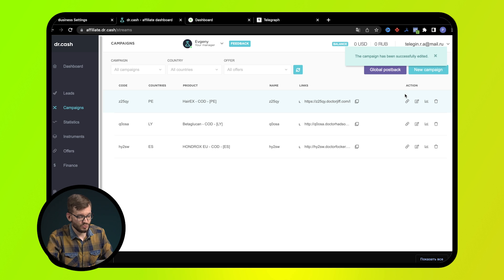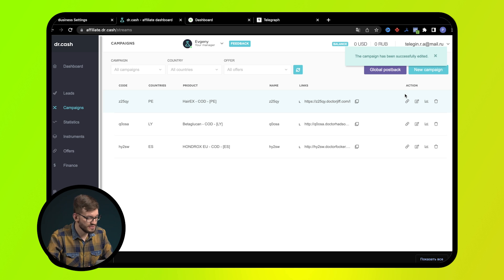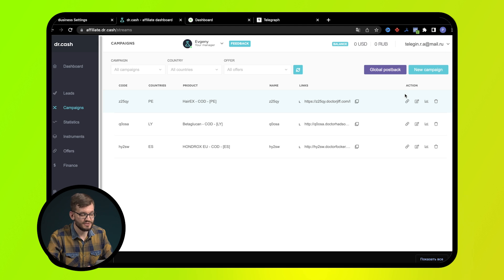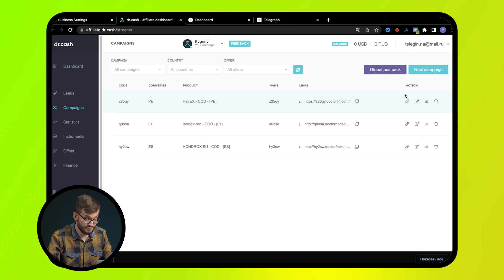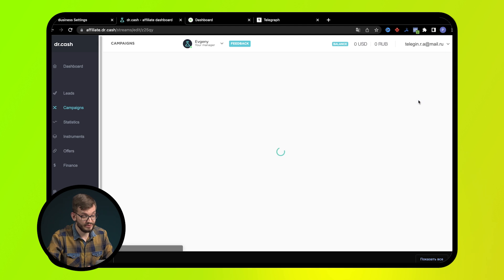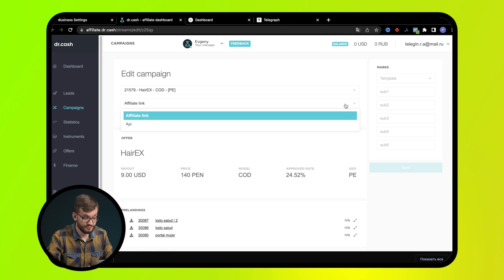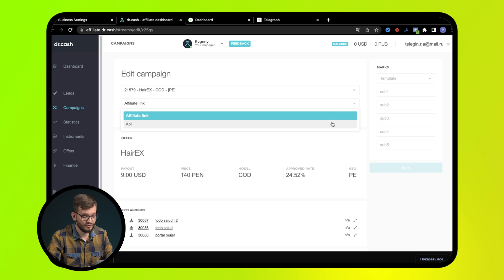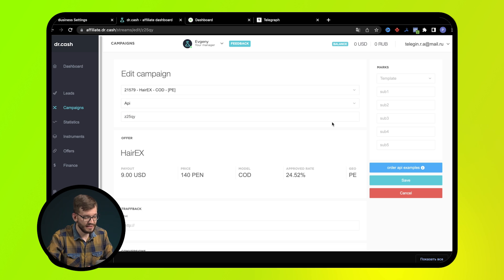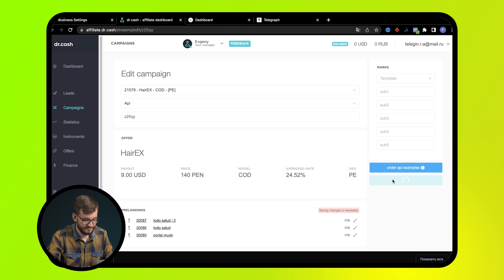An affiliate link is used when working with sources where we don't have such strict moderation. If we plan to cloak and undergo strict moderation, in this case we will work according to the API. Select this option from the menu and click save.